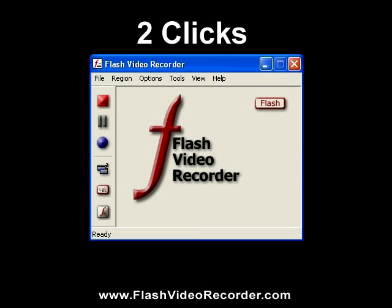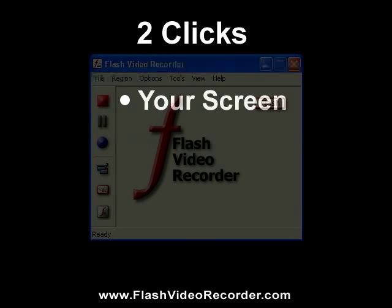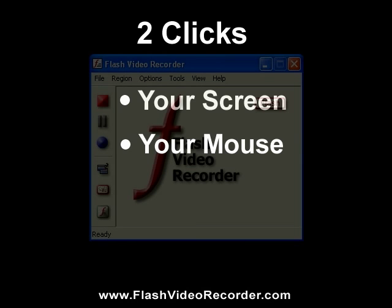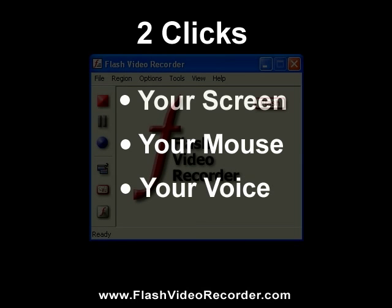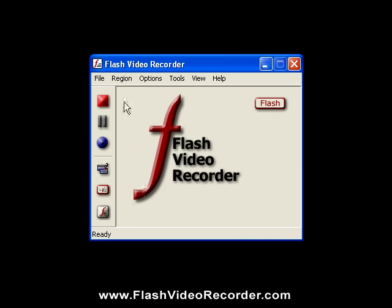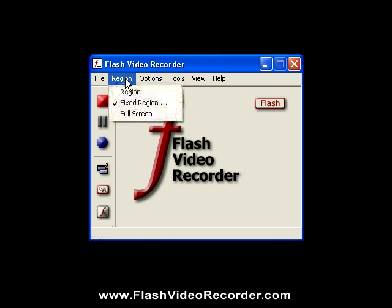It's easy to use because it only takes two clicks to record your screen, your mouse, and your voice. In fact, Flash Video Recorder is so easy to use, we'll show you how to record right now.